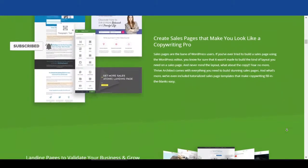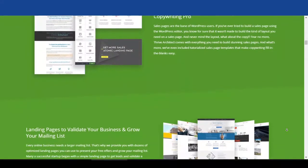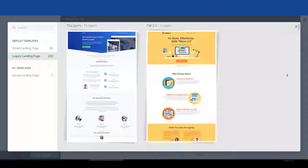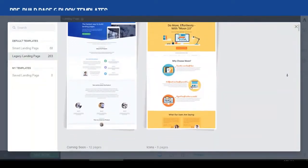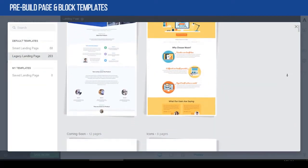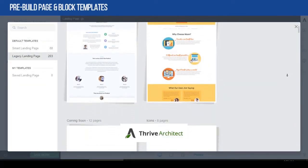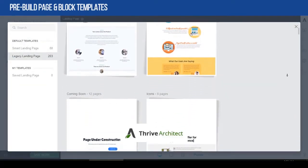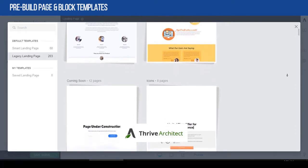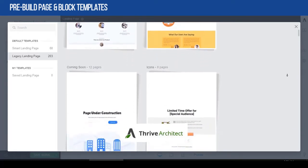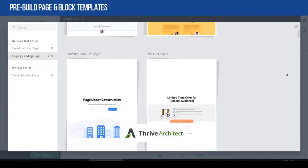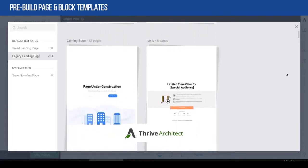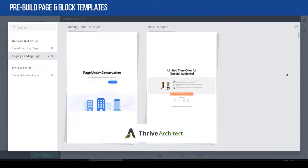One of the best things about the Thrive Architect plugin is that it includes dozens of page templates and blog templates, so that you don't waste your time building your website from scratch. You can build any type of website easily and fast.